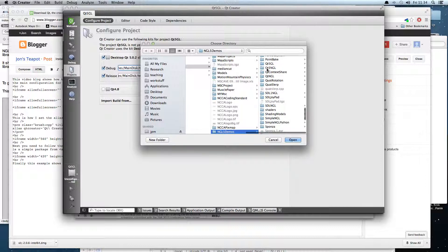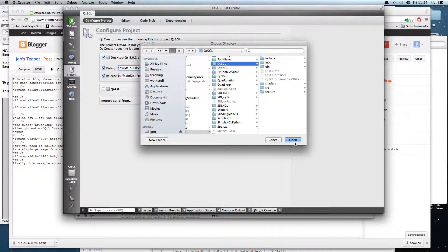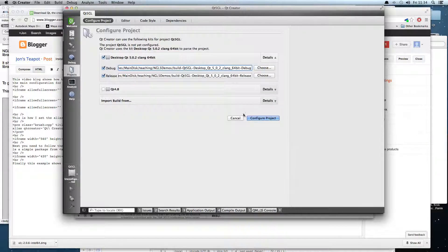I'll be doing lots more on this next year, and it's envisioned that all of the demos we use next year will actually use Qt5. All my lecture notes for next year will be based on this and they'll all be updated. But for now we're sticking with Qt4, so this is really just for interest if you want to use it.